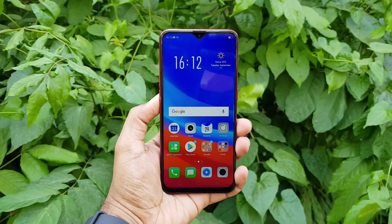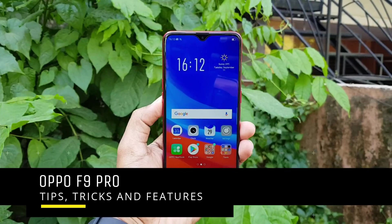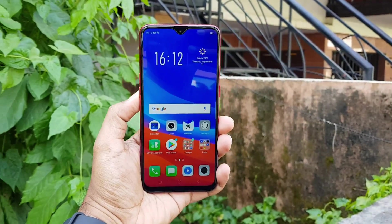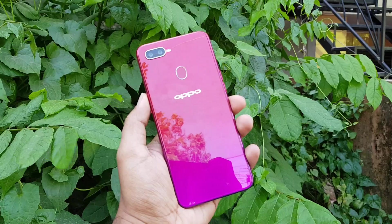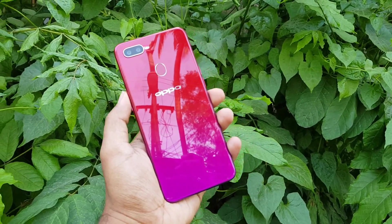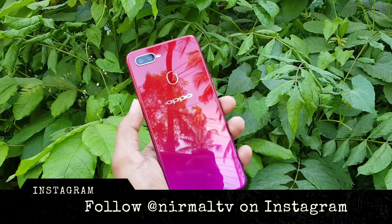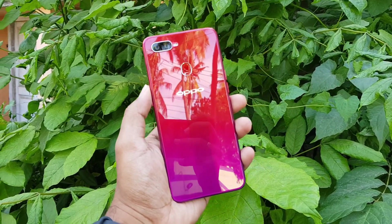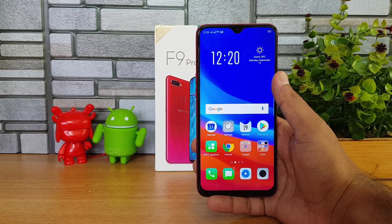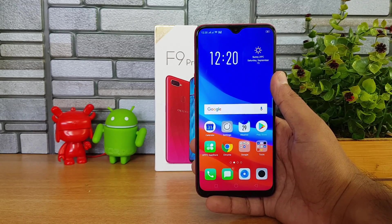Hello friends, welcome to Technics. This is Nirmal here and in this video we're going to show you some tips and tricks you can try out with the Oppo F9 Pro. The Oppo F9 Pro is the latest device under the F series in India, with really good hardware and Color OS — the custom UI from Oppo on top of Android 8.1 Oreo — offering lots of additional features to customize the device.